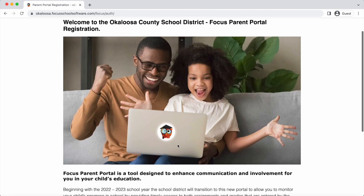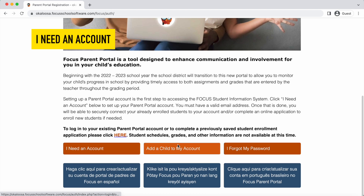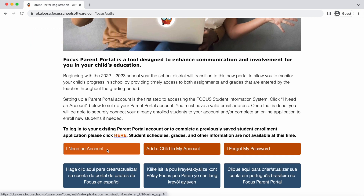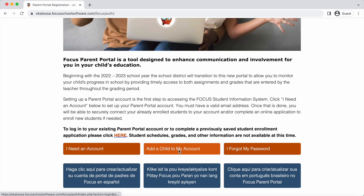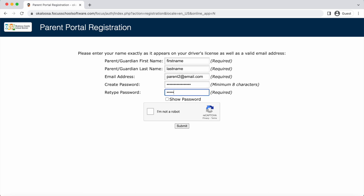To create a Parent Portal account, click on "I need an account." If you already have a FOCUS Parent Portal account, you can click on "Add a child to my account" to bypass this next section. Enter your first name, your last name, a valid email address, and a password, and click Submit.